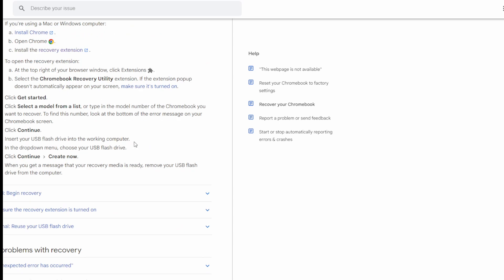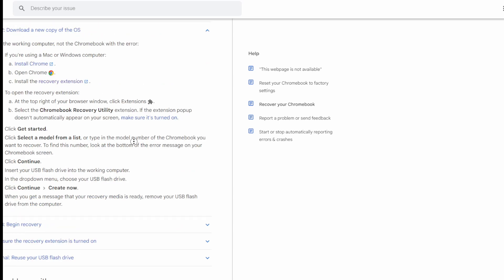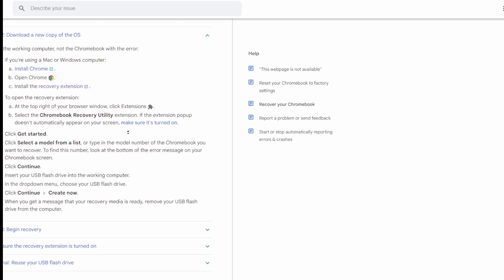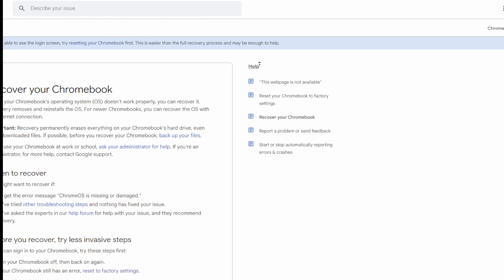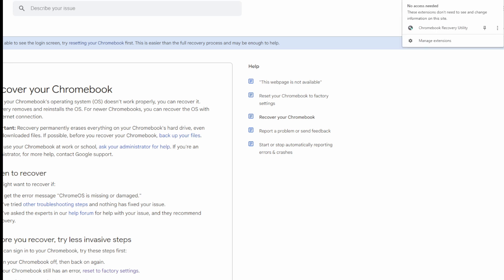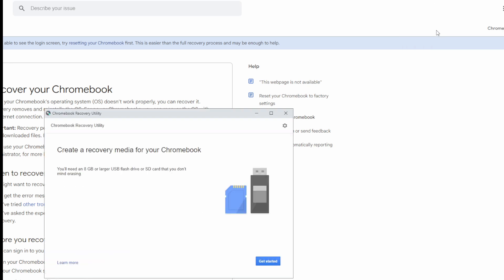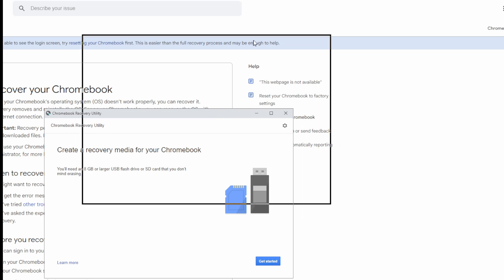You will need a USB stick of at least 8 gigabytes. Once you've downloaded the extension, if you come over to your extensions, Chromebook Recovery Utility, here we go.